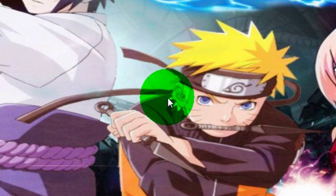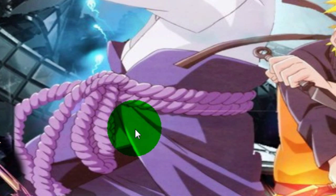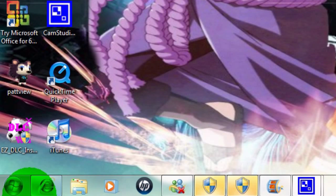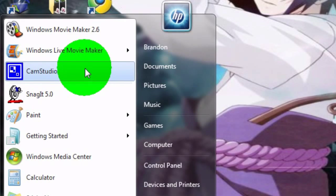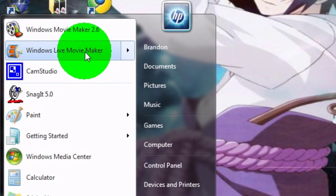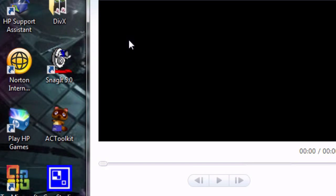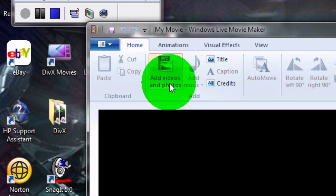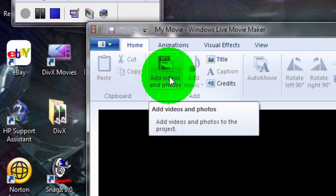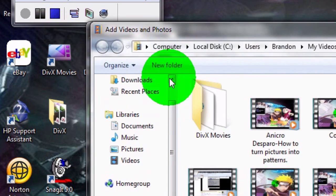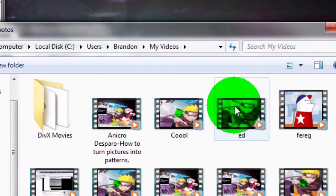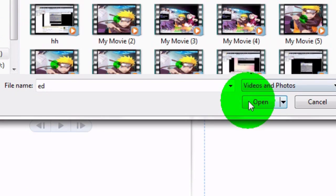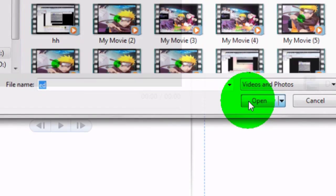Alright, first go to Windows Live Movie Maker, then go to add videos and photos, then select the video you want.